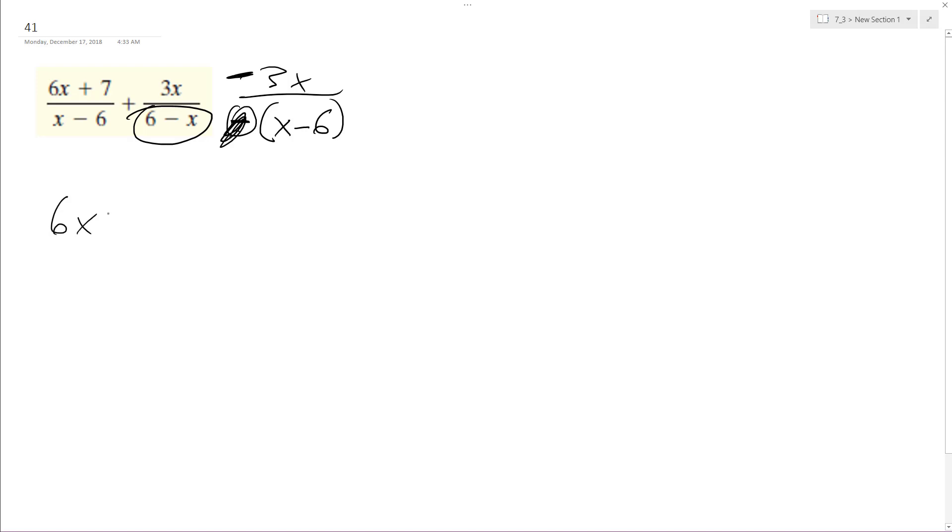So I end up with 6x plus 7 plus quantity negative 3x. Both of these are over x minus 6, x minus 6.